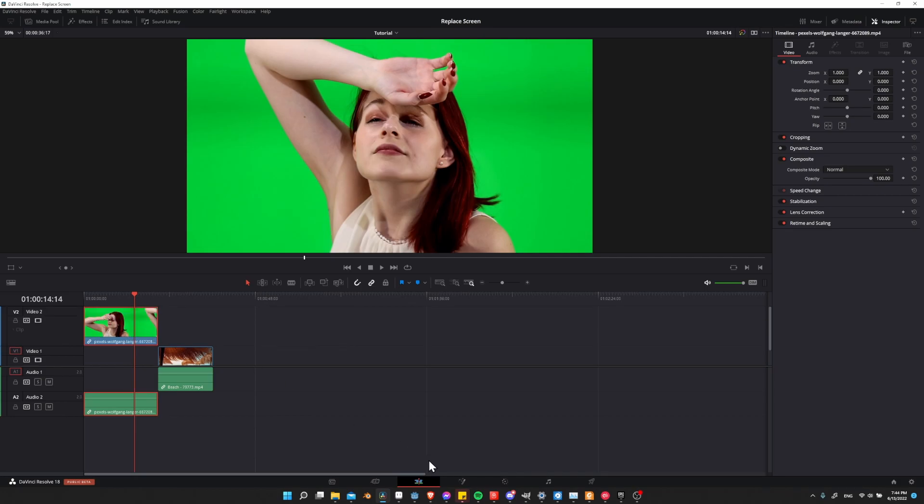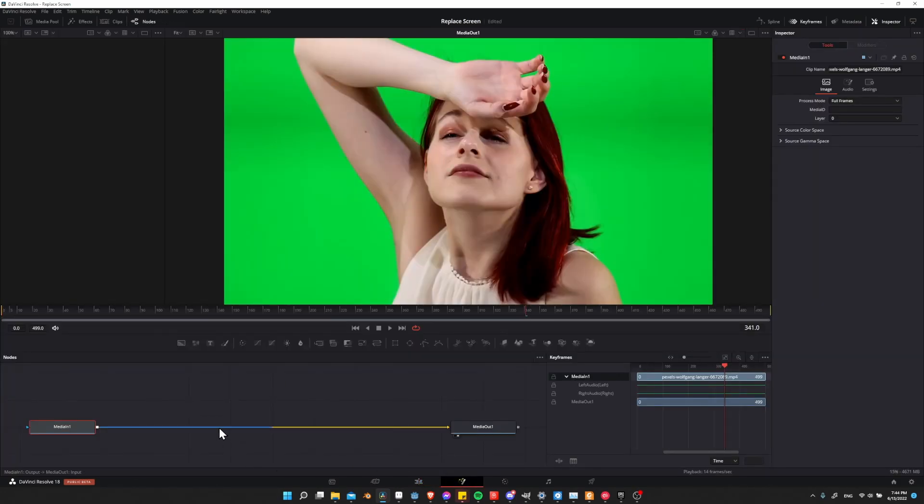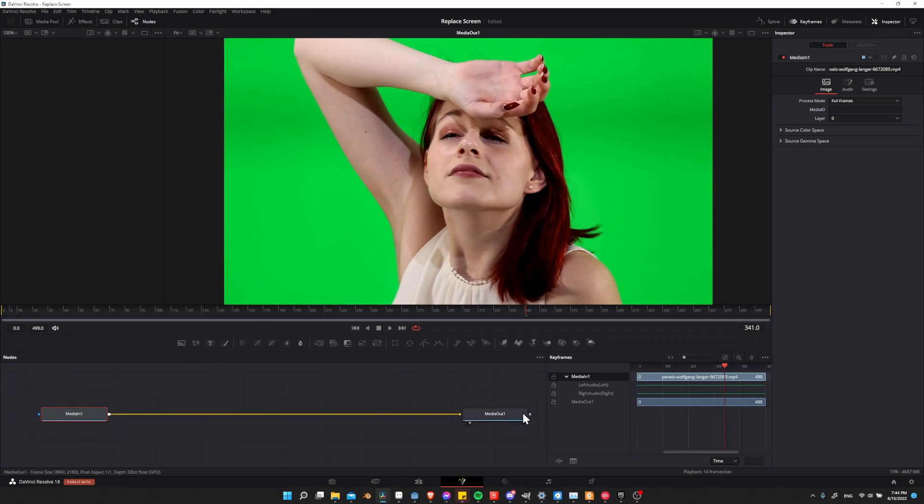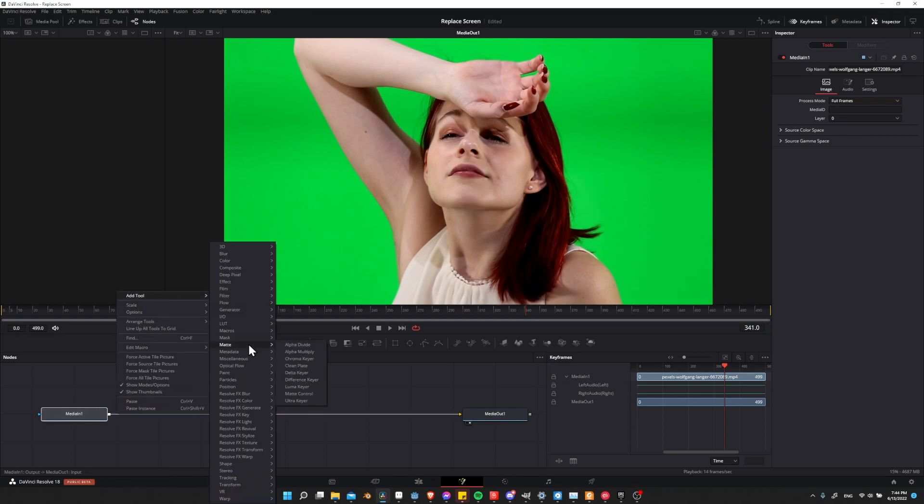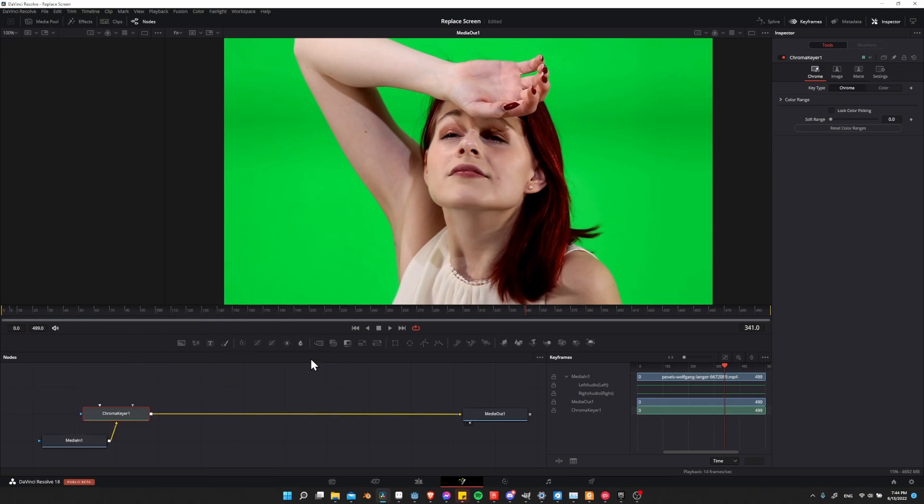With this clip selected, we're going to go over to the Fusion page and add in one single node between media in and media out. With media in selected, right click on the line in front of it, go to add tool, then down to matte, and then chroma keyer.